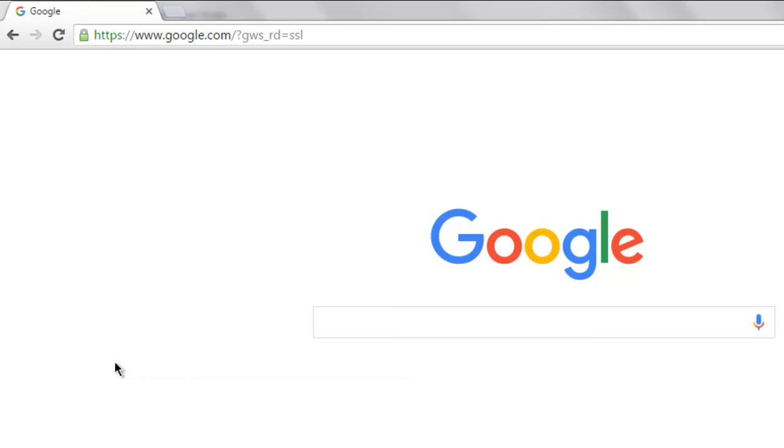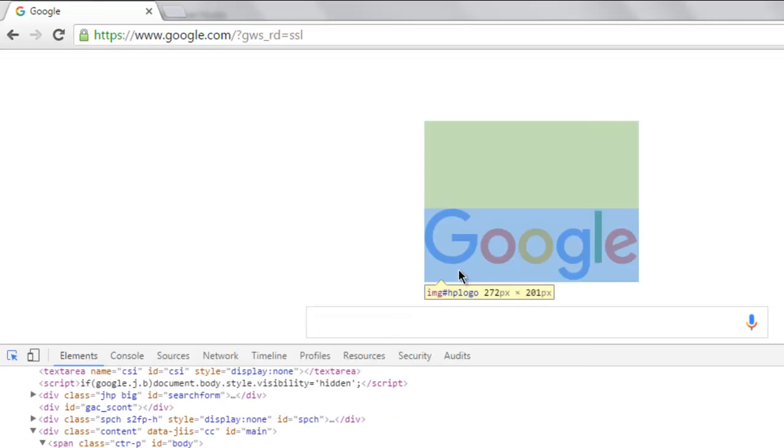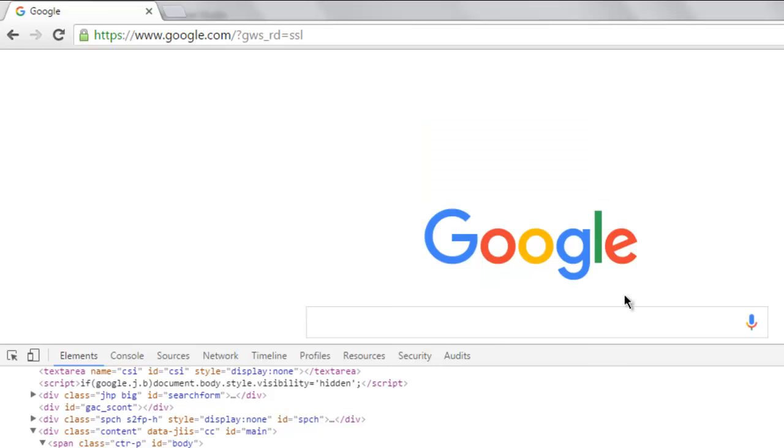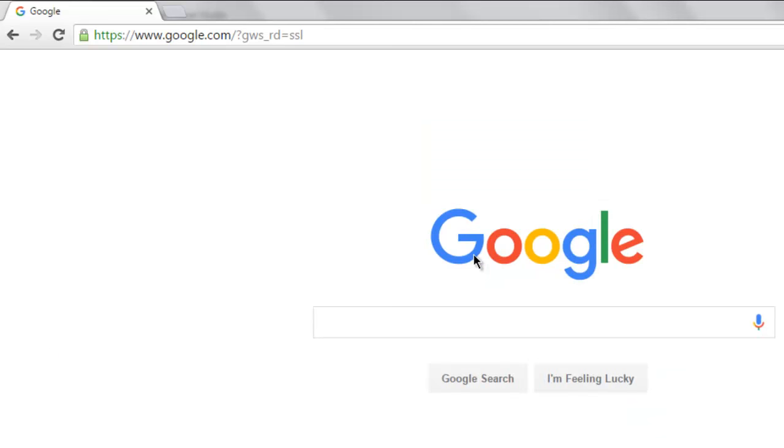Okay, so the ID says 'hplogo', so I'm going to use that in code.